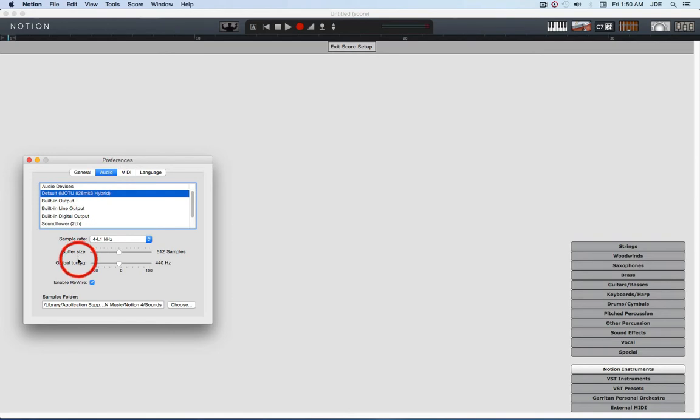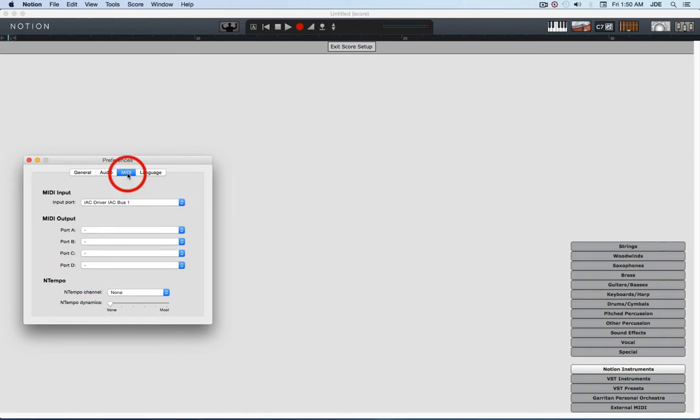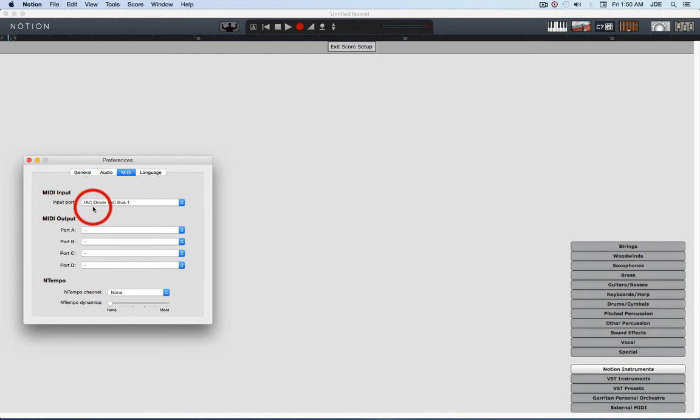On the audio tab you want to make sure that you have enable rewire checked. On the MIDI tab you want to have the MIDI input set to a virtual MIDI cable.